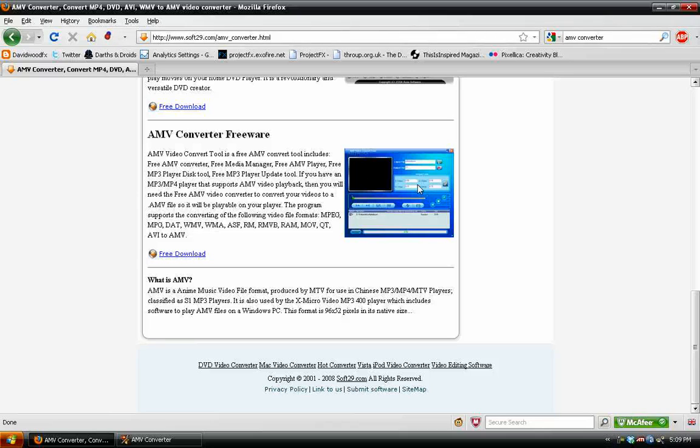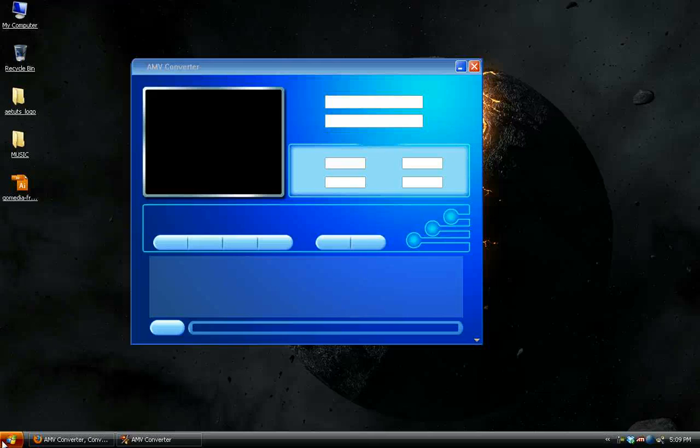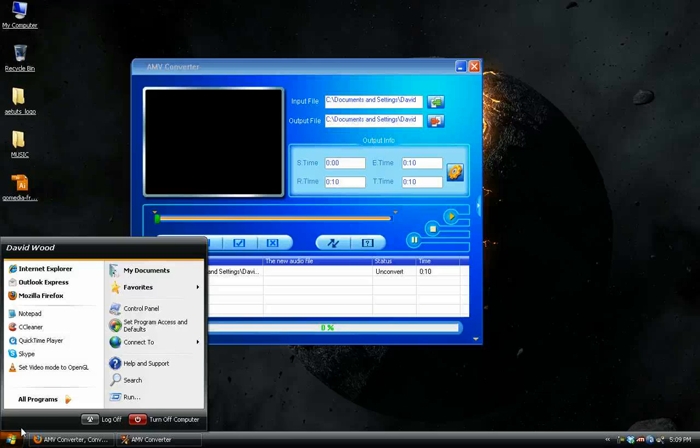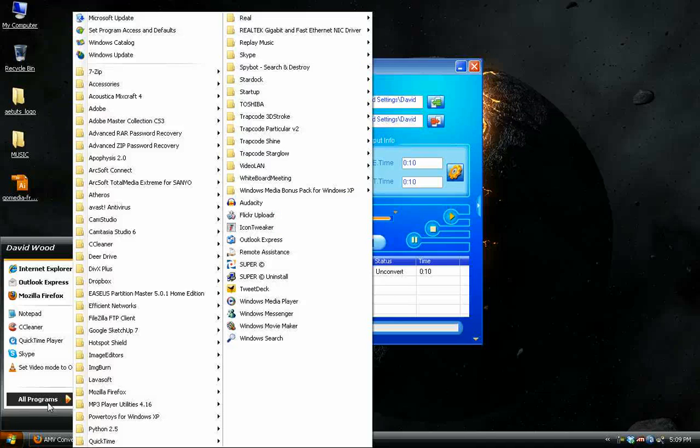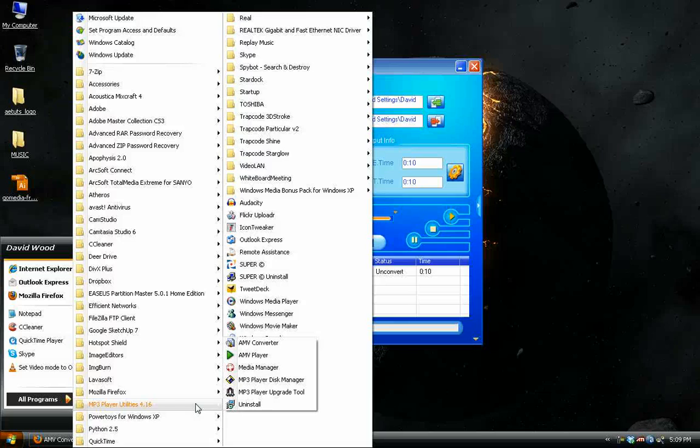This one is provided with the MP3 player when you buy it on a CD. So you're going to download that and install that. You should be able to find it in your program files, probably under MP3 player utilities. At least that's what it was on mine.